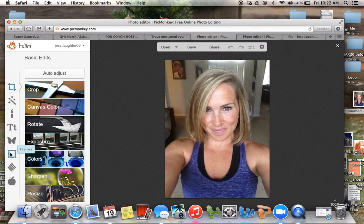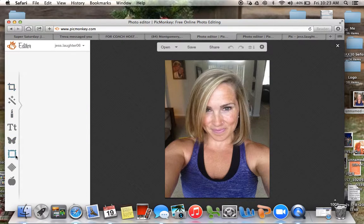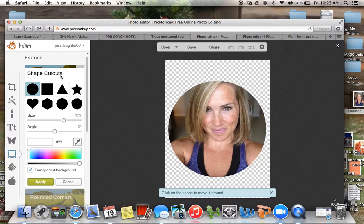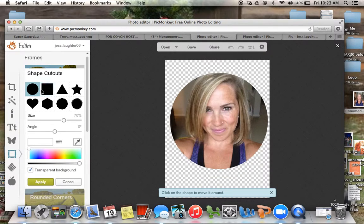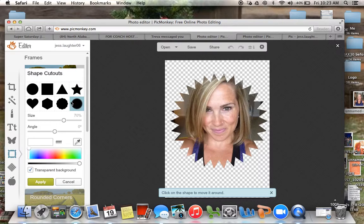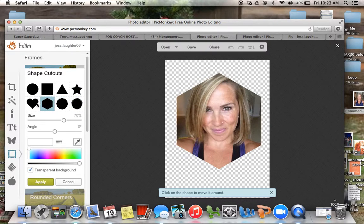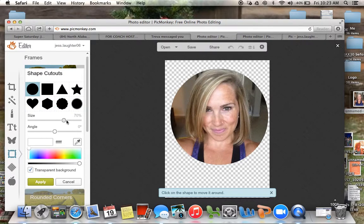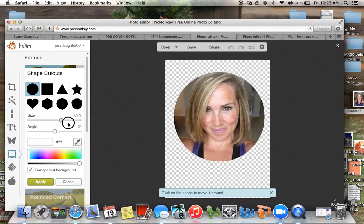Then I'm going to go down here to Frames, and right up here it says Shape Cutout, so I'm going to click on that. It comes up with a circle, but you can actually use any of these different ones, and you can change the shape as well, or the size — you can make it smaller or bigger.